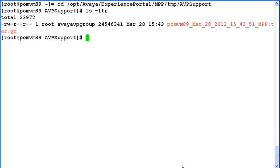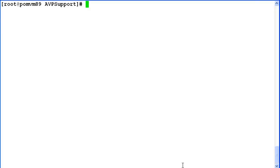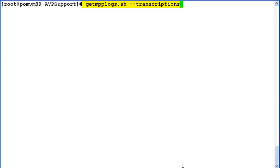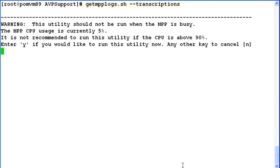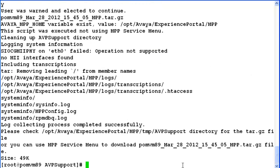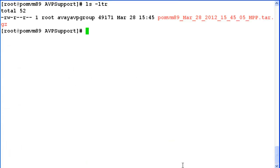So let's try to run the same command with a different parameter this time. We'll run getmpplogs.sh command with --transcriptions. Again it checks for the CPU usage. As we are 5%, let's enter yes. So another bundle has been created which has transcription files. Let's do ls -ltr under AVPsupport directory.